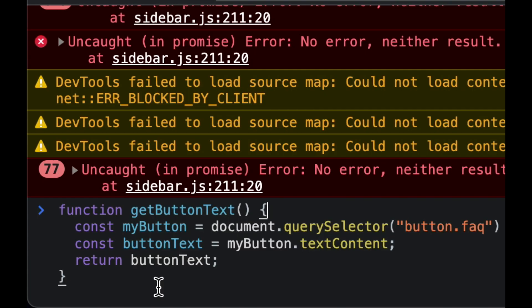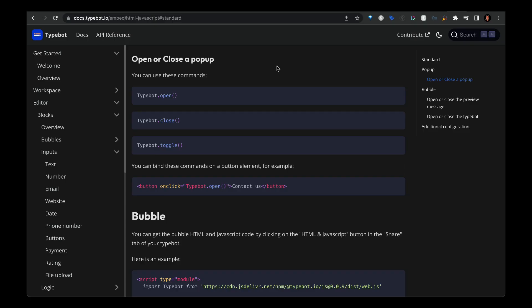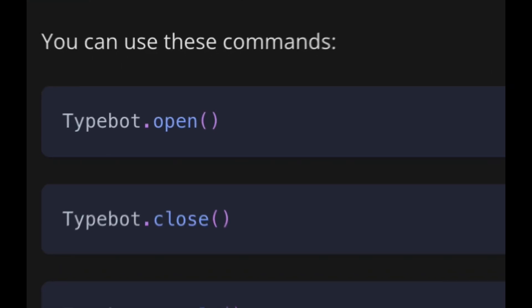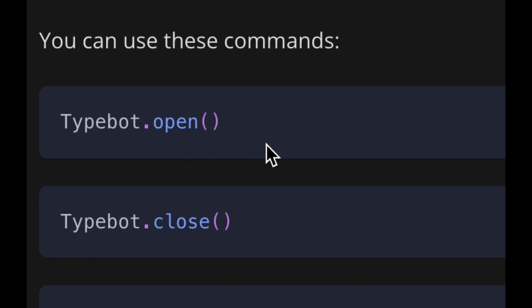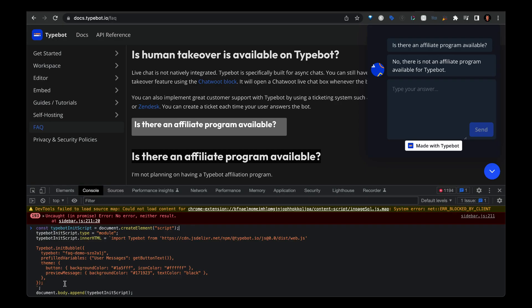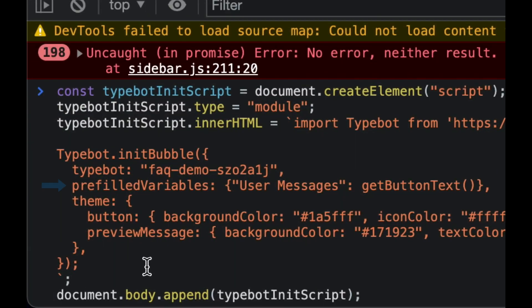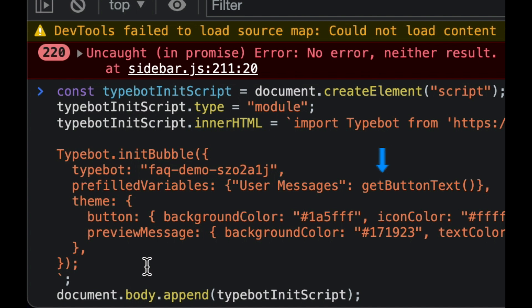This is what the function looks like to capture the text from the button element. And here's where I got the typebot.open function or the method to open up the popup for the typebot. On the click event, we activate the typebot and then pay special attention to the prefilled variables key that you see here, because this is where we pass in the user message, which is the text from the button element. And again, we run the get button text function in order to capture the text from the button element.